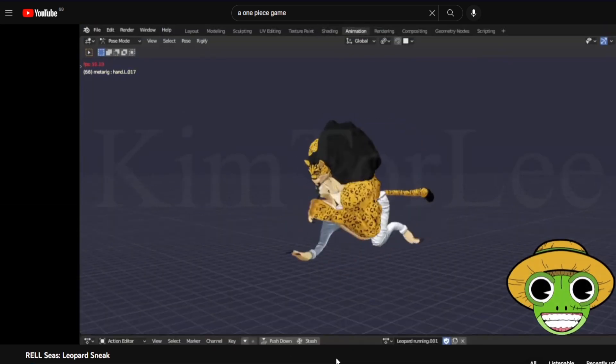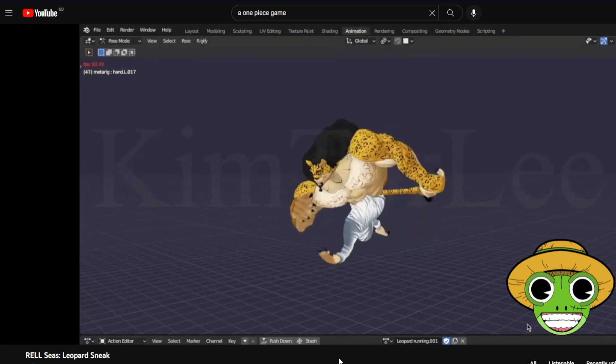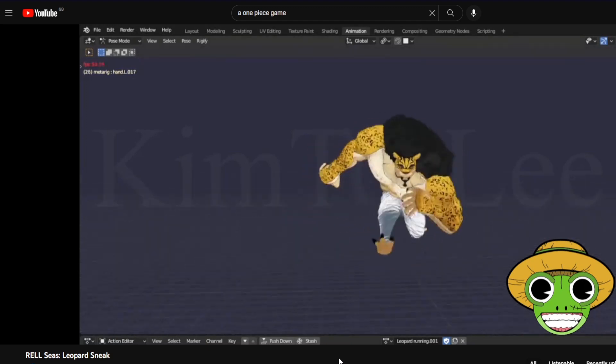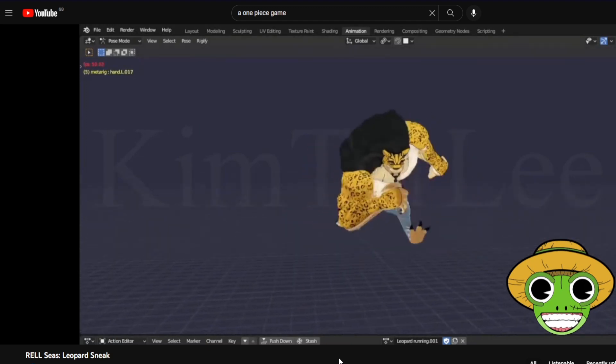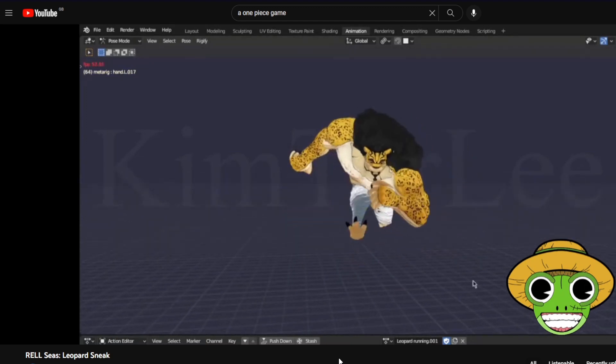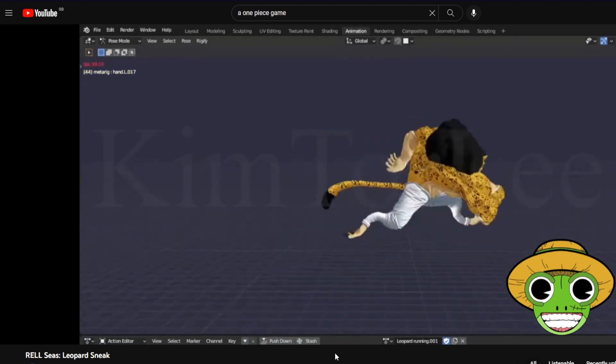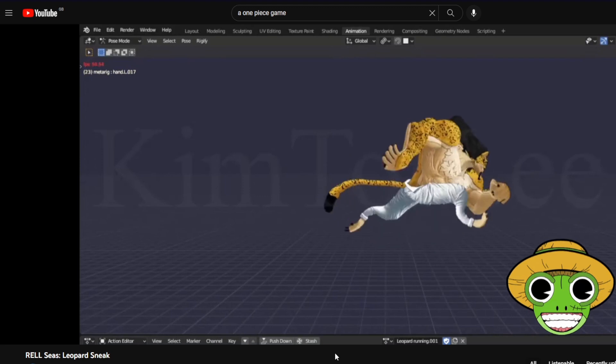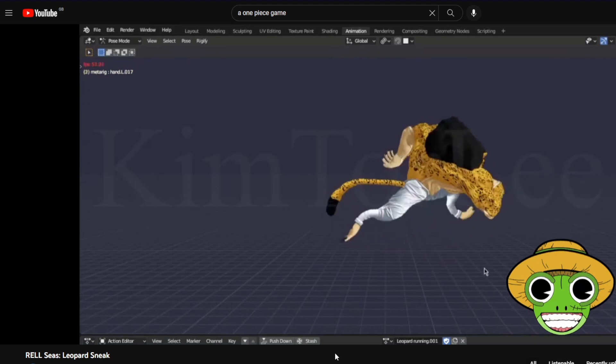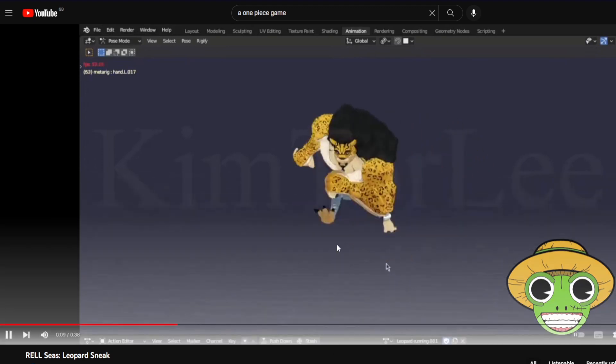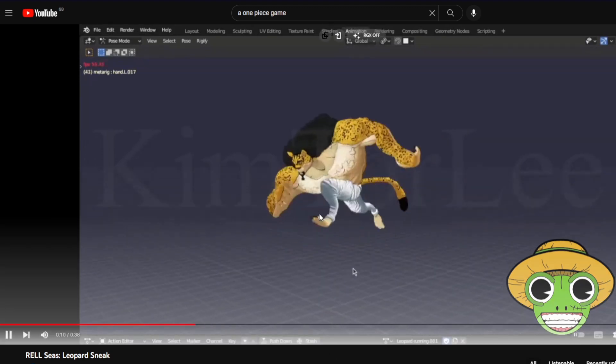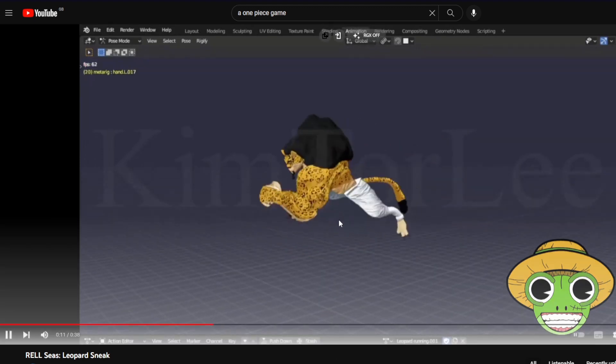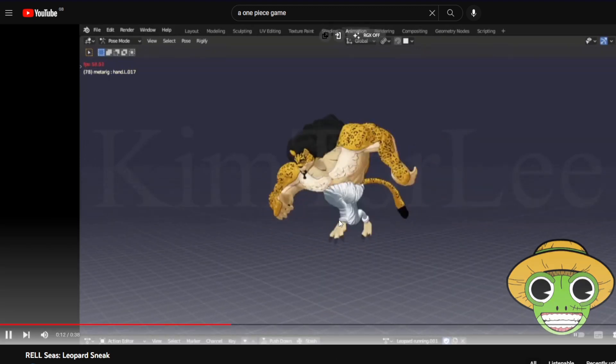So as you can see, the animation looks really clean. That running animation. It'd be cool if, like, more left. Like, I see what they're trying to do with the arms. They're pulling them back like it's claws.